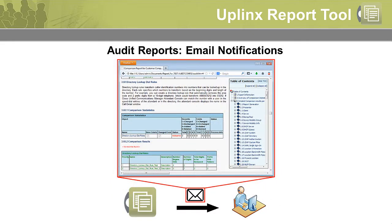Audit reports allow you to compare configurations or phone inventories between two points in time. These can be automated to send you email notifications when specific configurations have changed.